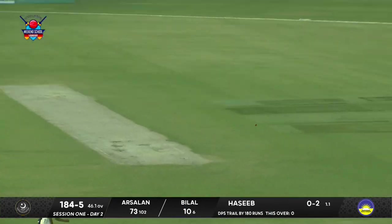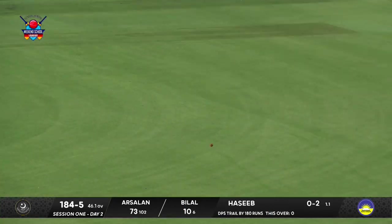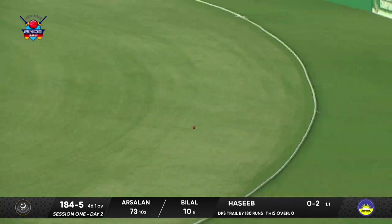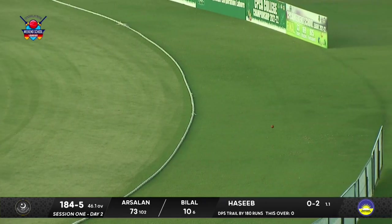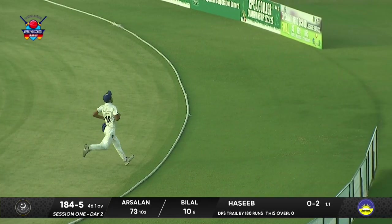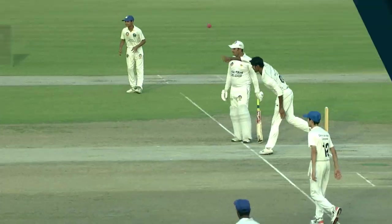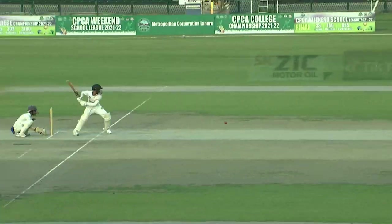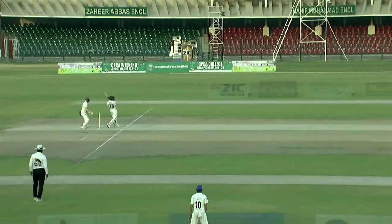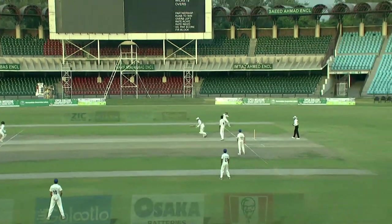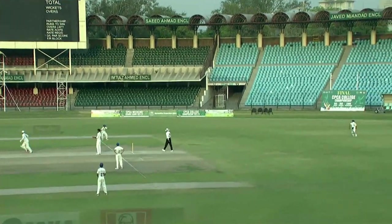On the back foot and nicely pulled away, out to the long-on fence for a boundary. That was pulled — it was short and begging to be hit, and so it was by Arsalan.